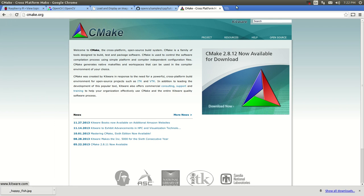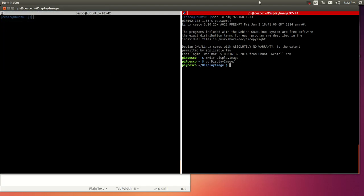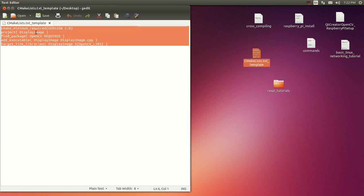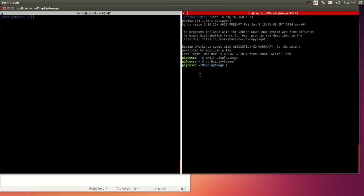I'm going to be using a template that is very simple — they get more complicated as we advance — but for now this is a very basic CMakeLists.txt template. What I'm going to do is copy and paste this, go inside the folder we just created, and create a file called display_image.cpp.